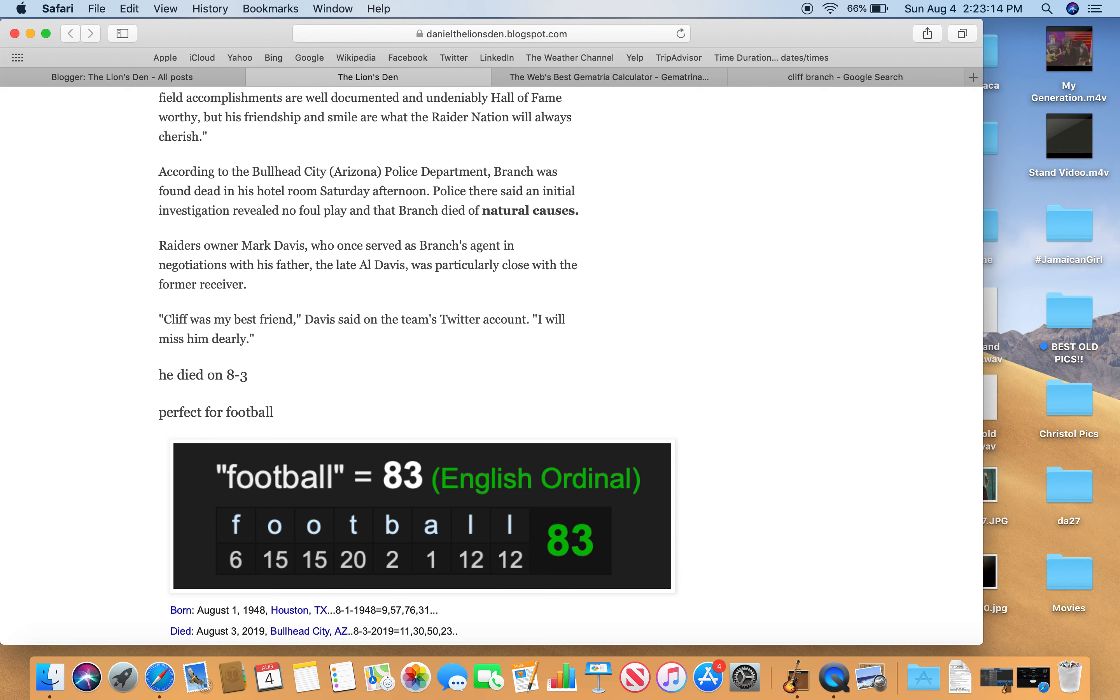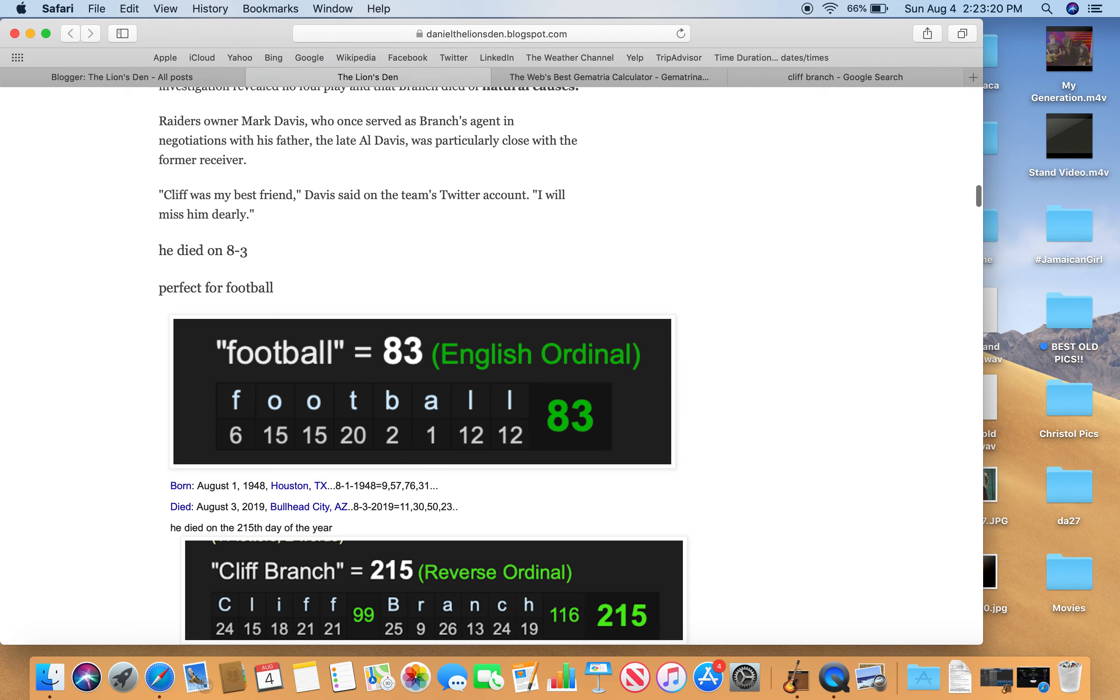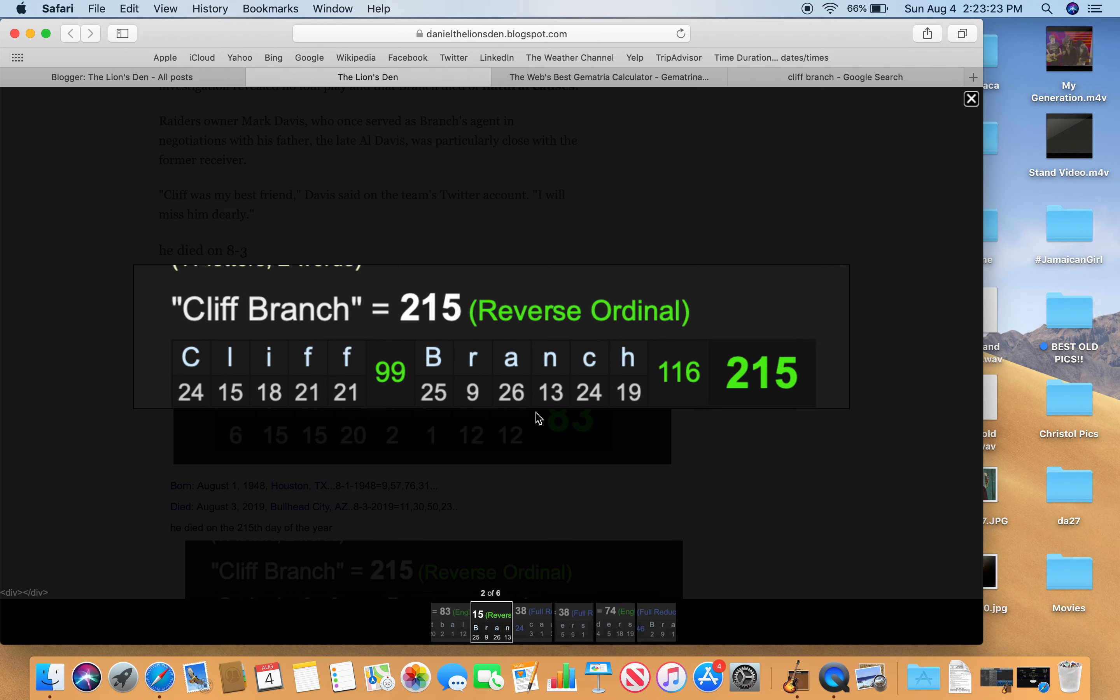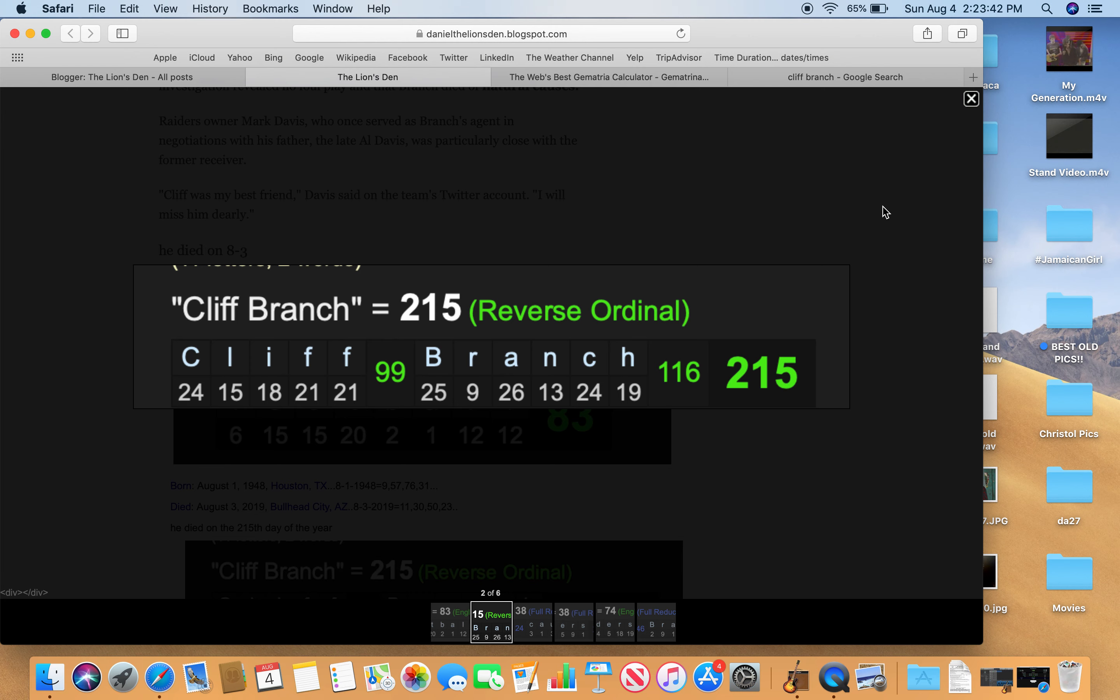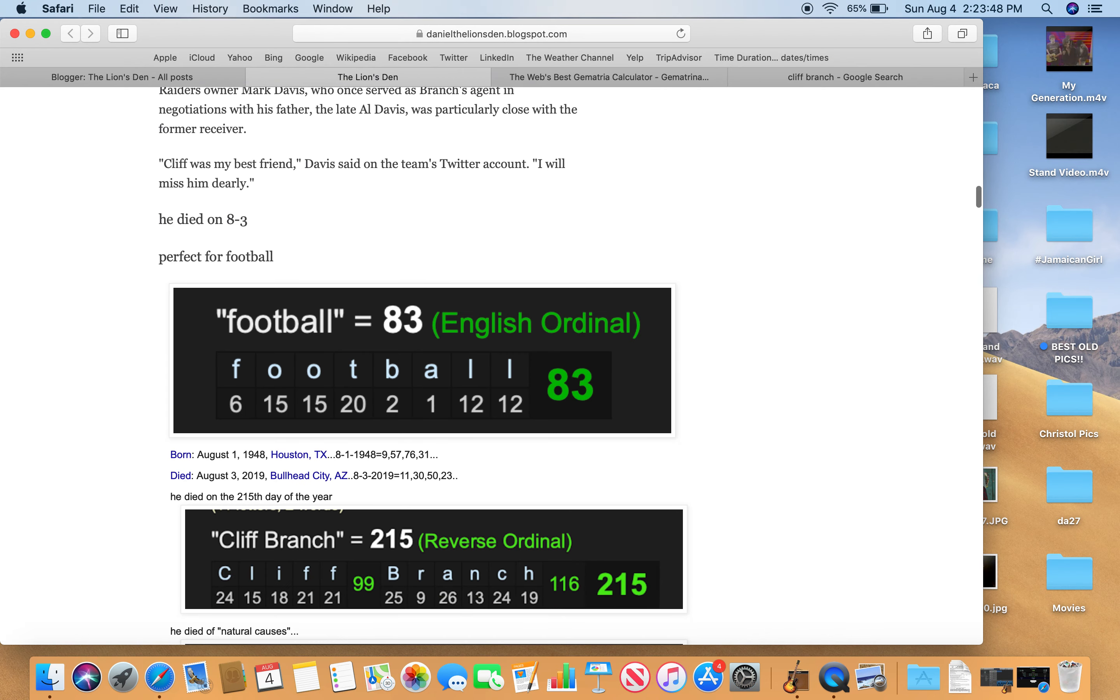So he was born August 1st in Houston, Texas, and he died in Bullhead City, Arizona. He died on the 215th day of the year. Why is that interesting? Well, Cliff Branch in Reverse Ordinal equals 215. Reverse Ordinal is the Alphabetic Order Reverse. So Z instead of, you know, A is 26 instead of 1, and Z is 1. And so you go from there and add everything up. It's all about adding things up. What people do not do in life, they do not add it up.